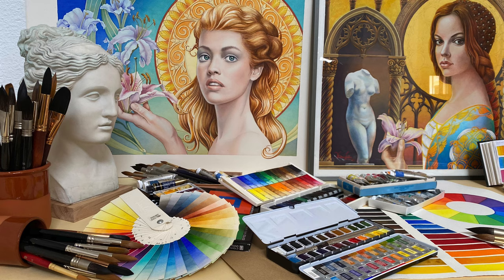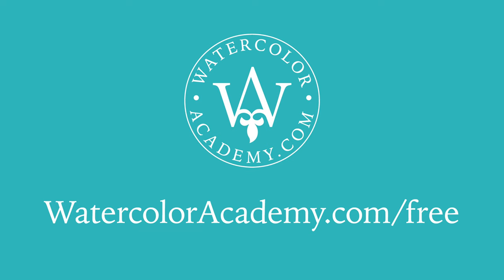To watch more free video lessons from the watercolor course, visit the Watercolor Academy website. You'll find the link in the description below.